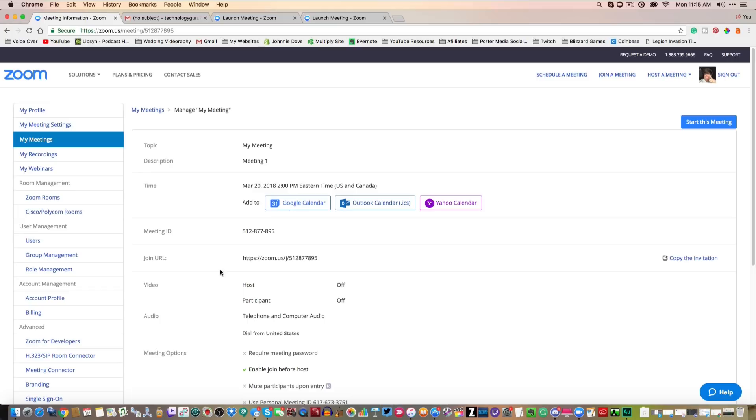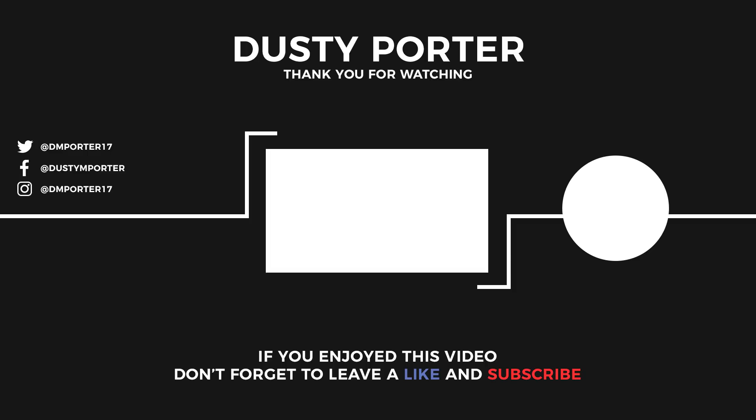Hopefully this was helpful. Like the video, share the video with your friends and family, subscribe for more great tech content just like this, and I will talk to you guys in the next one.